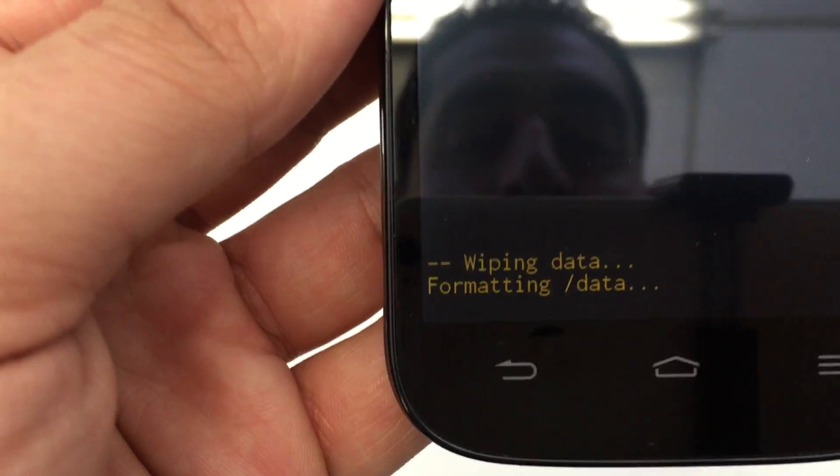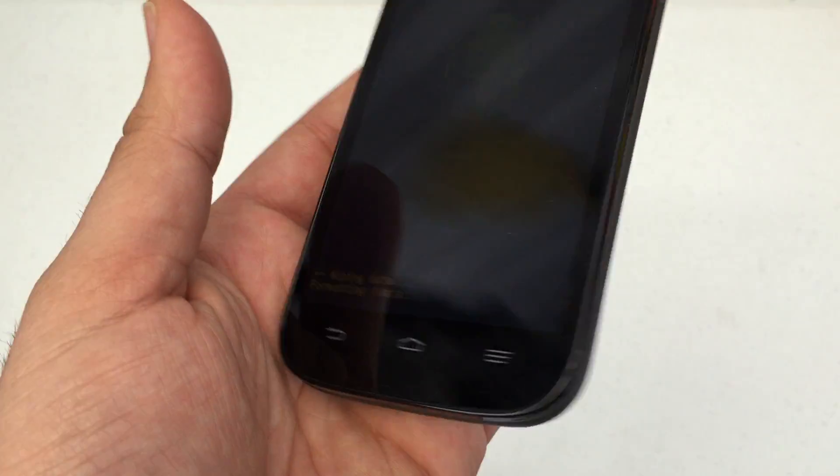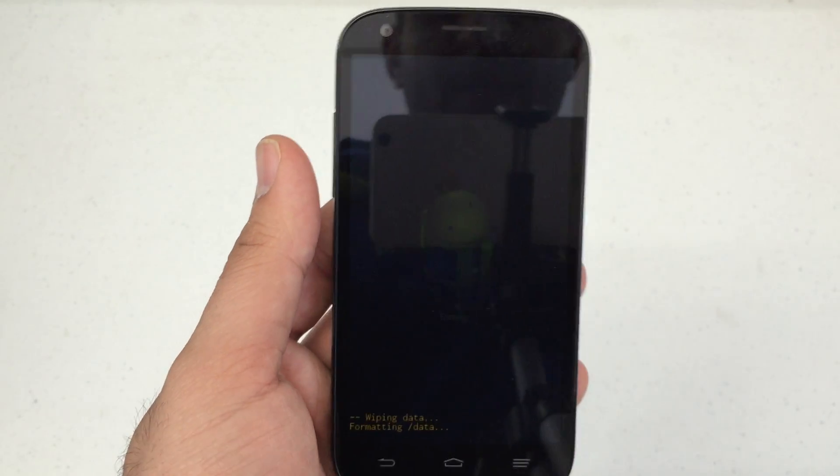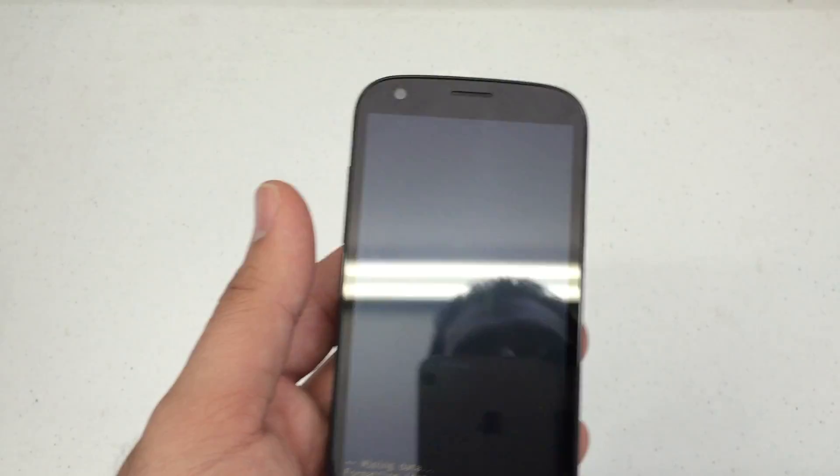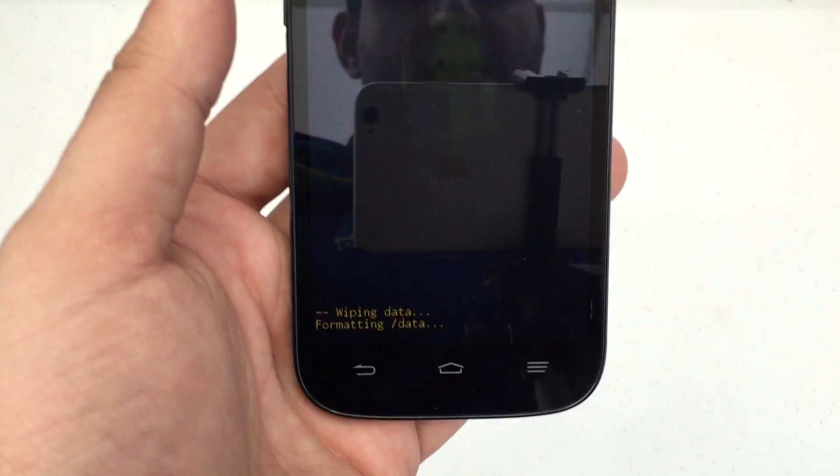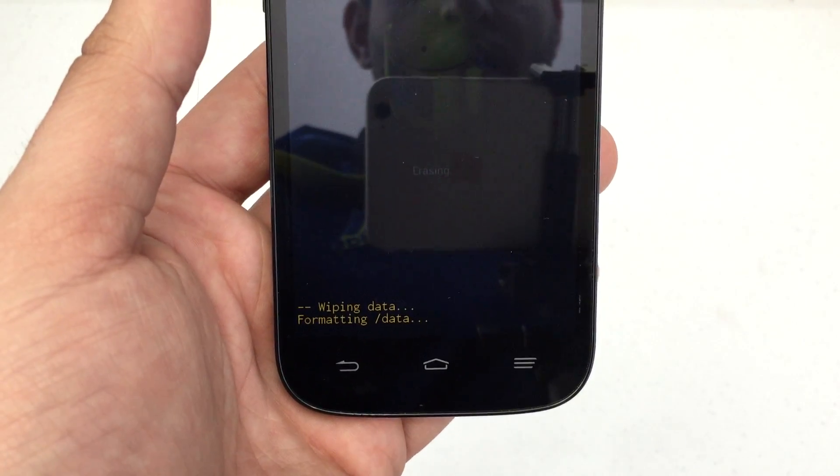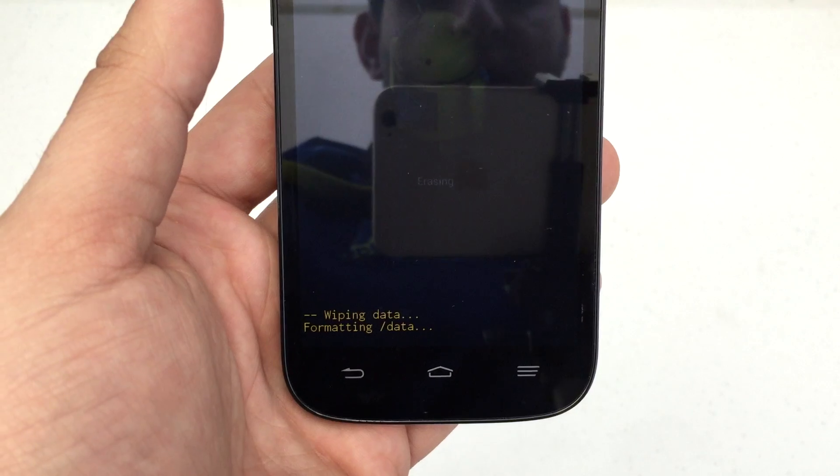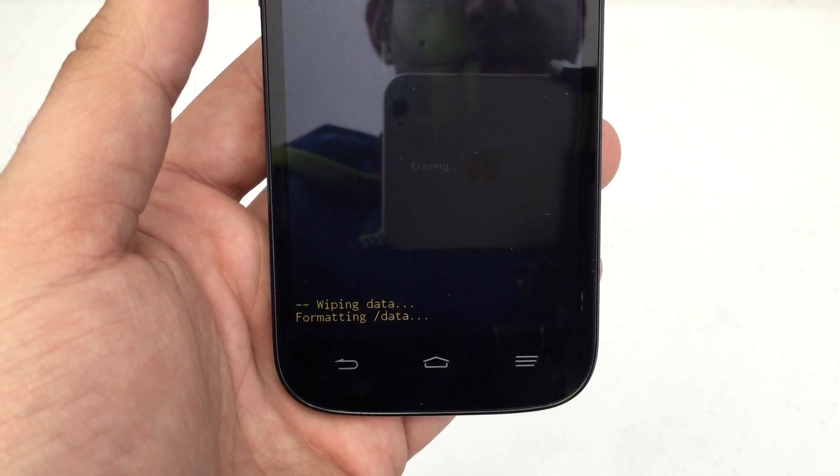Now, it's doing a wipe. Depending on how much data you actually have on your phone, it could take a few minutes. So, we're just going to let this do its thing.